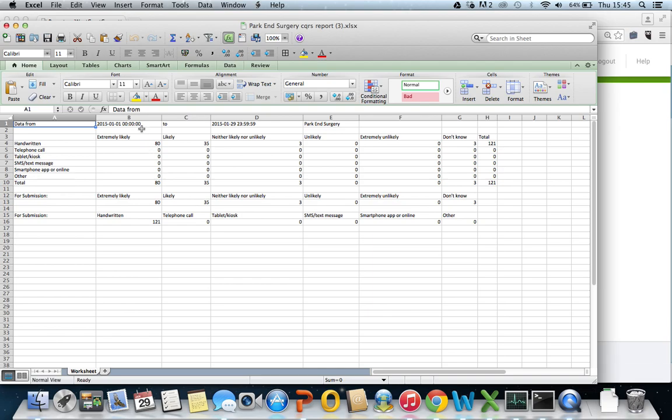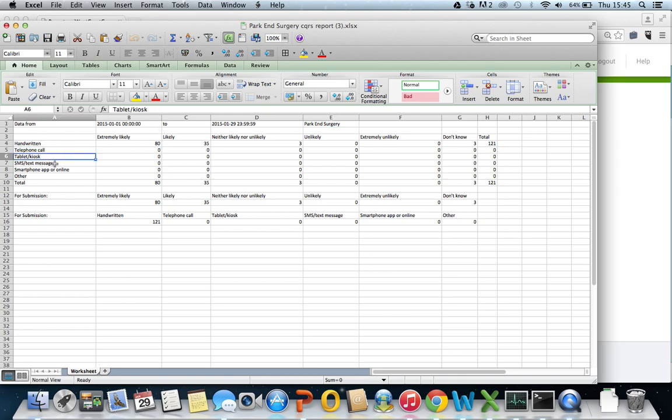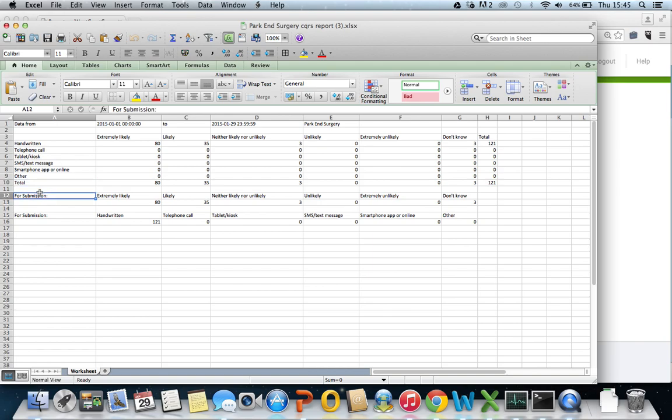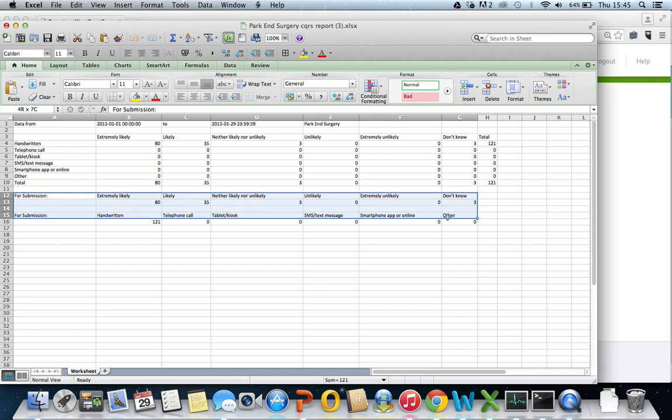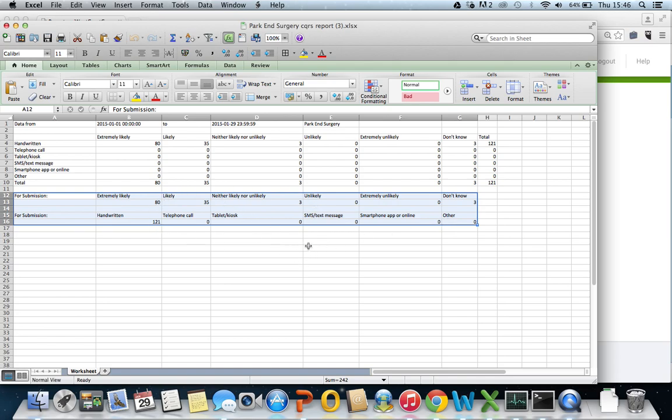Here you will see the dates you selected, the name of the surgery, and the sources used to leave feedback by your patients. I Want Great Care have highlighted the key data which will need to be submitted to CQRS. This is the data you will need to give to them.